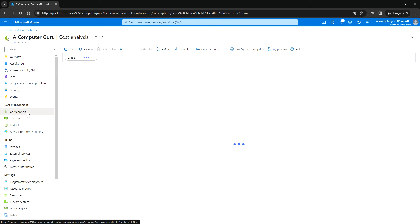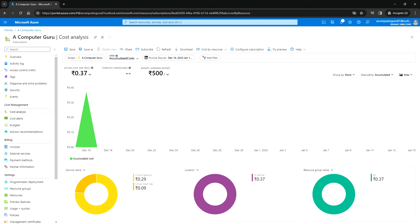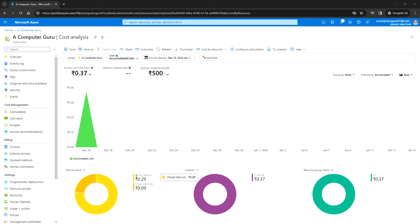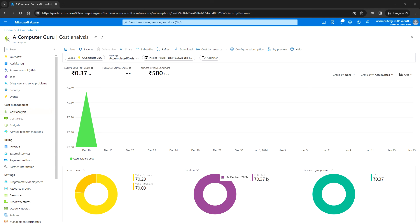Next, you can click on Cost Analysis, where you can see the cost usage for the resources that have been used. Here you can see the actual cost so far and the budget amount we have set. You can also see usage broken down by service name, location, and resource group. For example, costs were incurred for virtual network and virtual machines in the IN Central region under resource group RG1. You can also see a graph showing when the cost was accumulated.